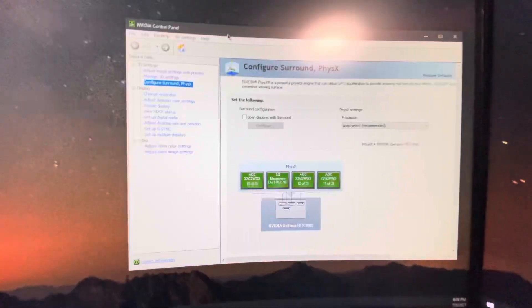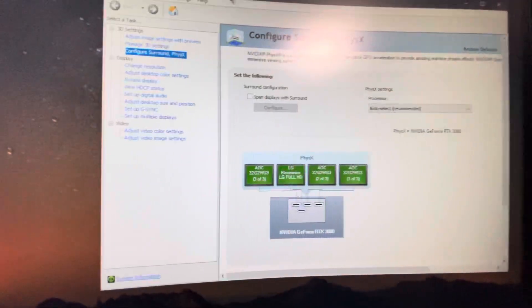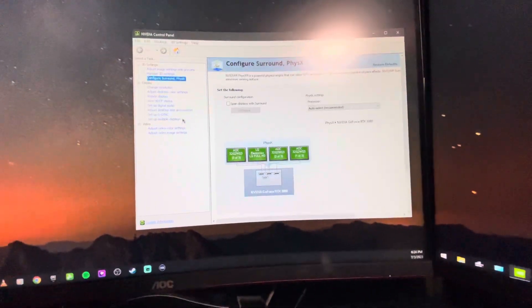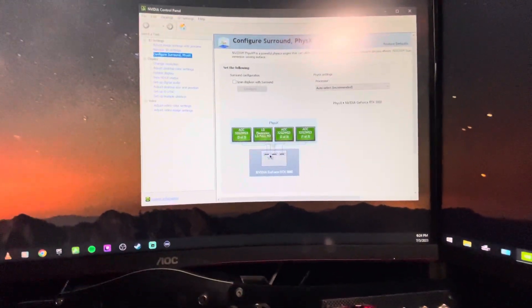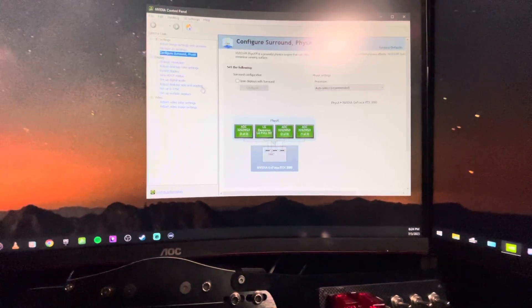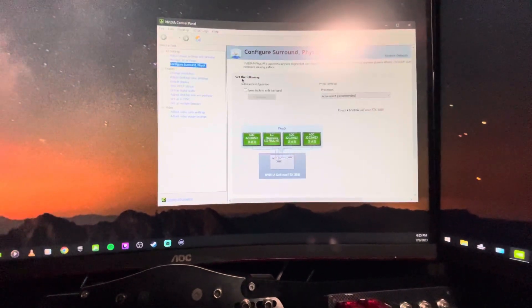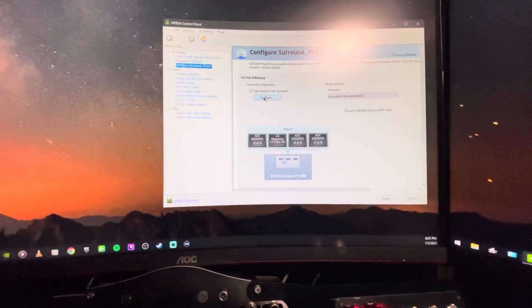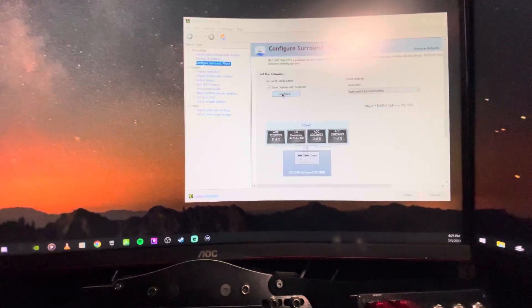Alright, so now when you go in here, you're going to set up your Surround. Obviously I've already discussed everything about doing Surround, so you're going to go ahead here and configure.